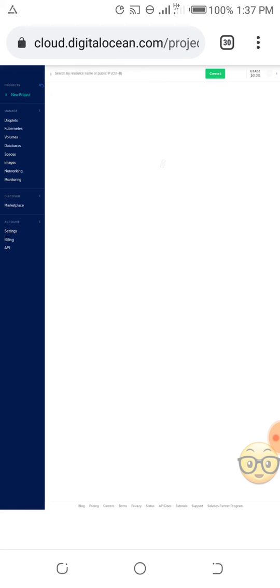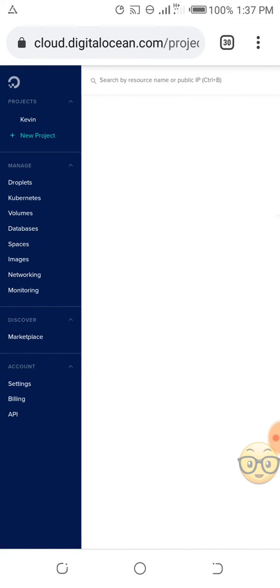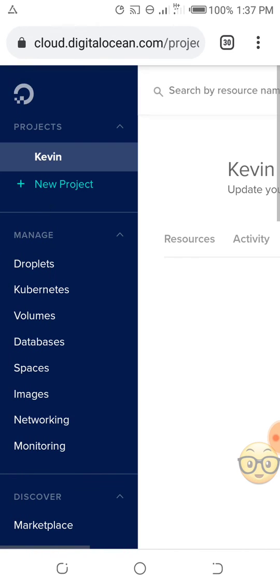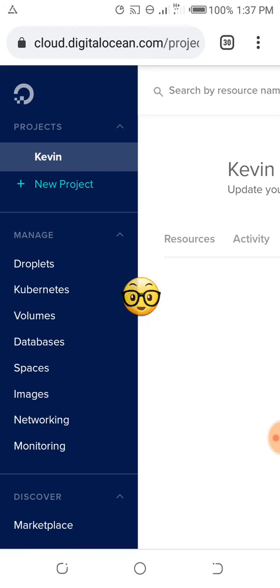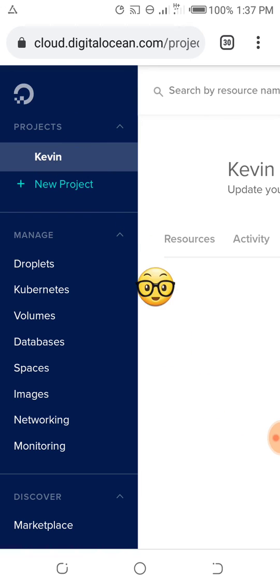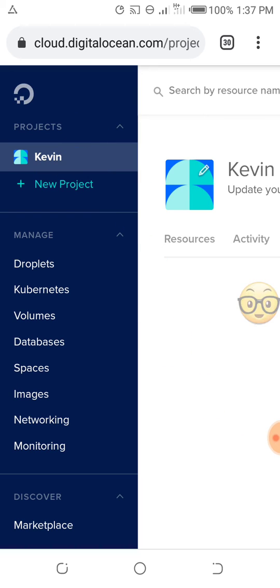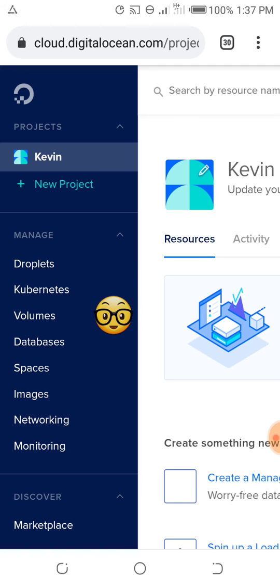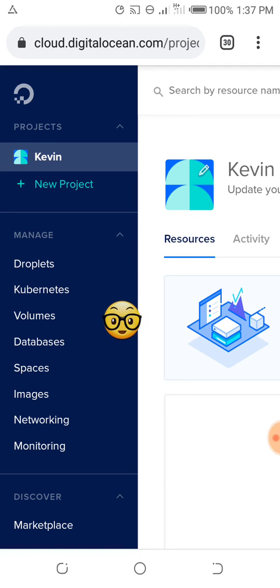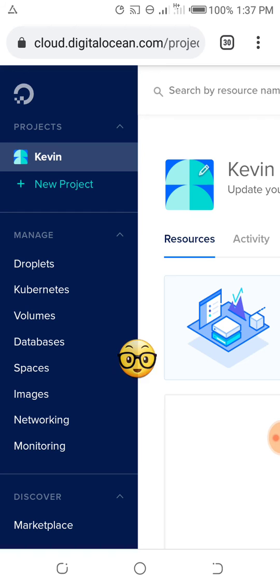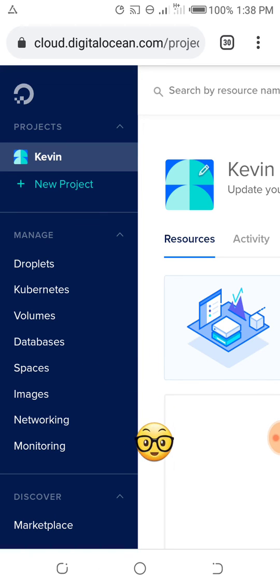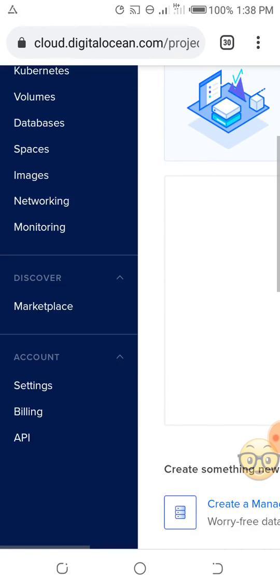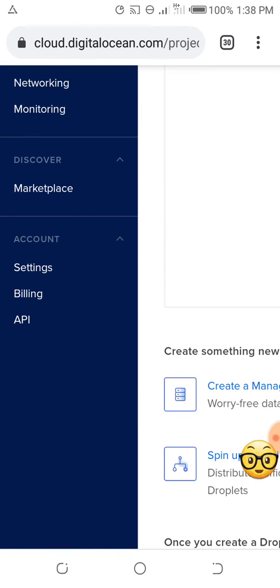As you can see here, you see my name, Kevin. These are the features: Droplets, Kubernetes, Volumes, Databases, Spaces, Images, Networking, Monitoring. This is how it looks like.